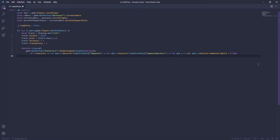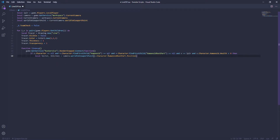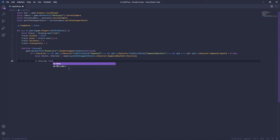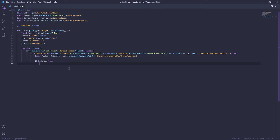Right here we're going to do local vector, and then onScreen — this is where we get camera.WorldToViewportPoint, and then we're going to do v.Character.HumanoidRootPart.Position. So this is getting the player's HumanoidRootPart position on your screen. And we're going to do if onScreen — so if the player's HumanoidRootPart is on the screen — then we're going to start doing the tracer, the line ESP right here.